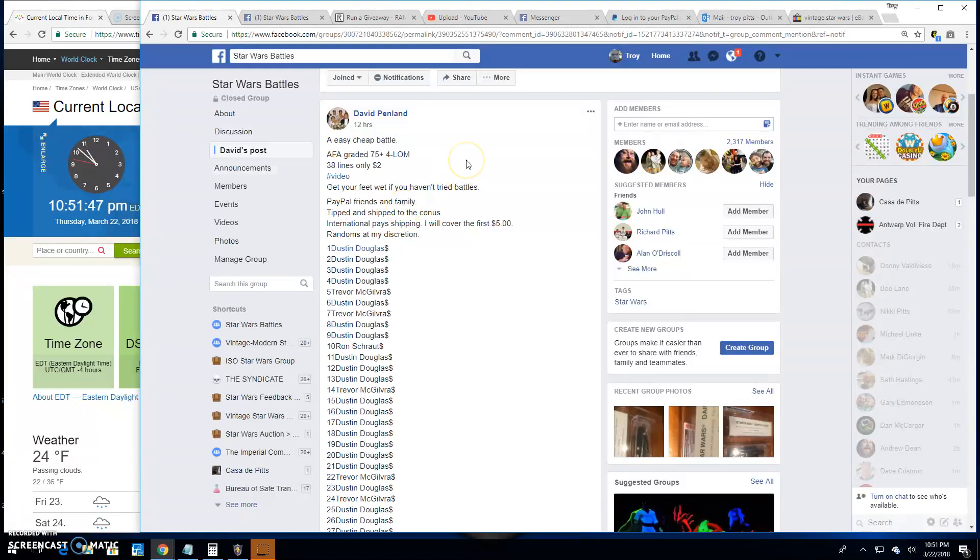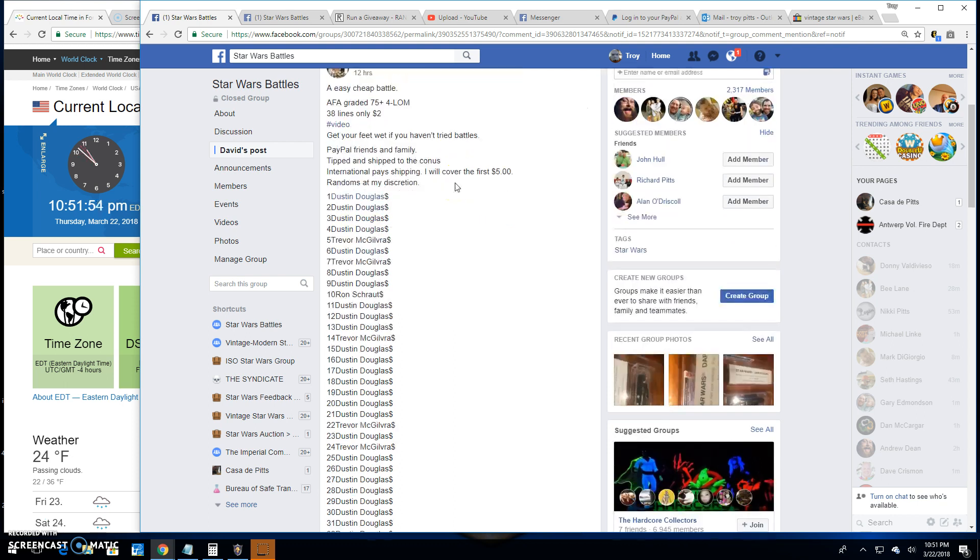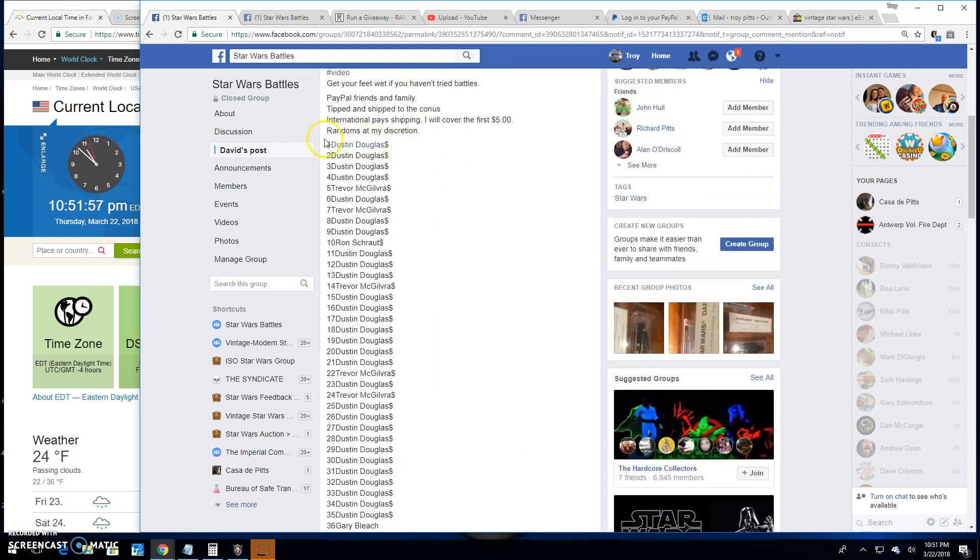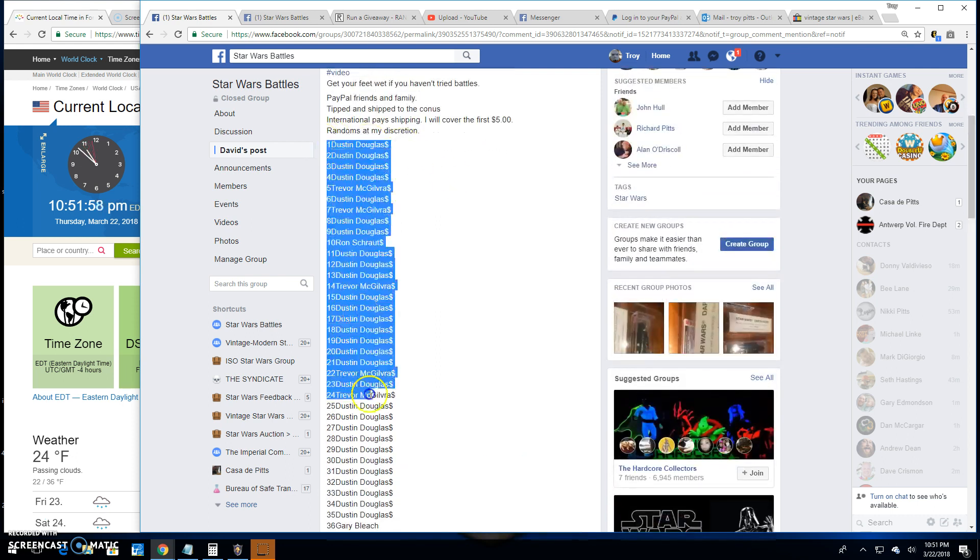Howdy folks, we're back here at Star Wars Battles. We've got a giveaway by David. This is for an AFA-graded 75-4 loan. He's got 38 spots in this one.